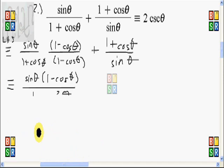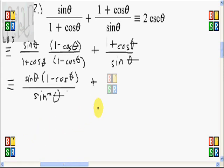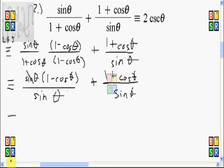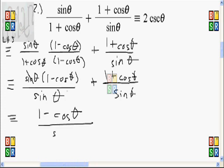So 1 minus cosine squared theta equals sine squared theta, and I'll put that in the denominator. I'll just copy the next term: 1 plus cosine theta divided by sine theta. For the first term, one factor of sine cancels out with sine squared theta, leaving just sine theta in the numerator. So the first term becomes 1 minus cosine theta over sine theta.